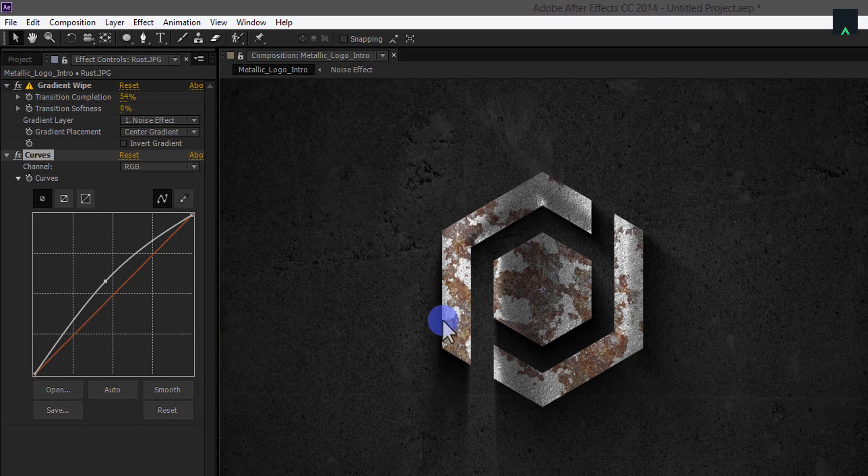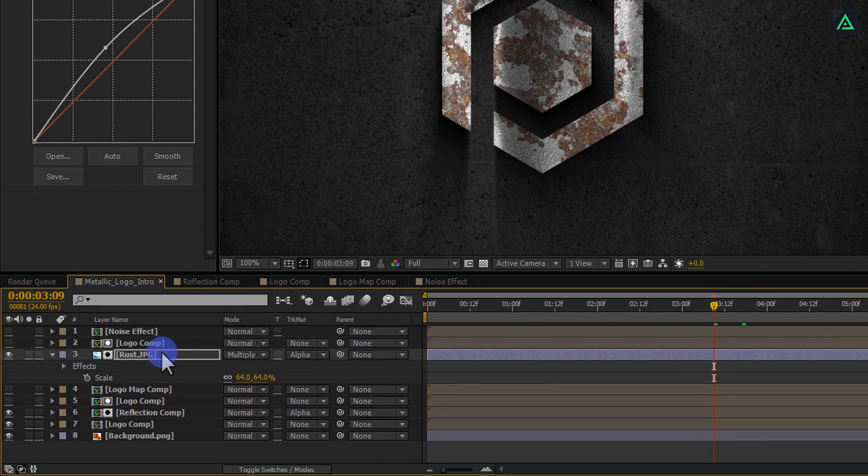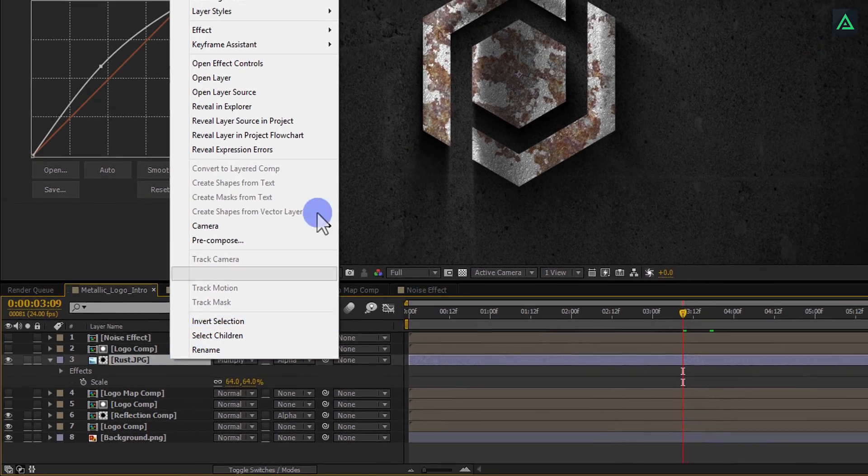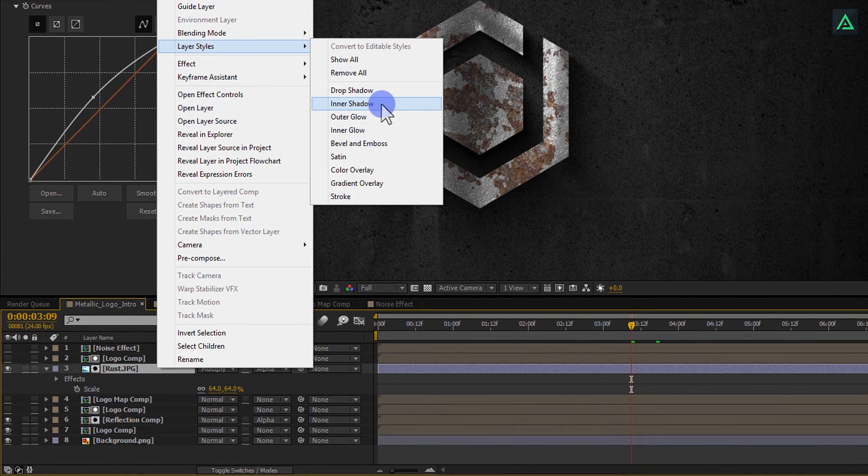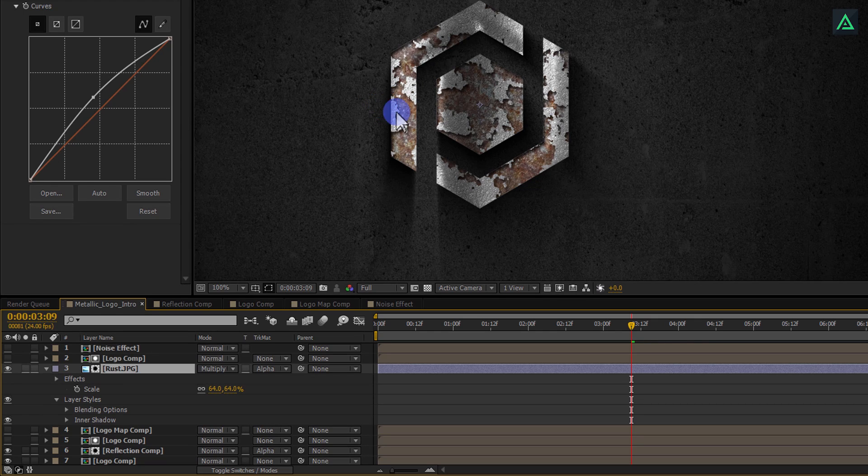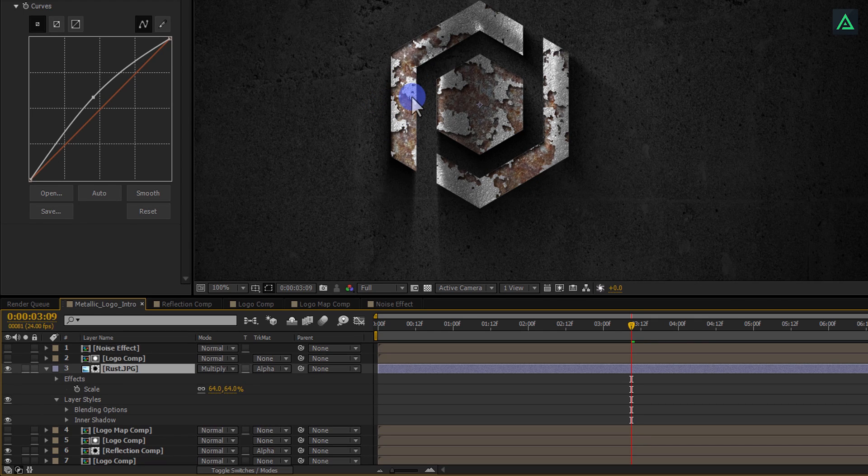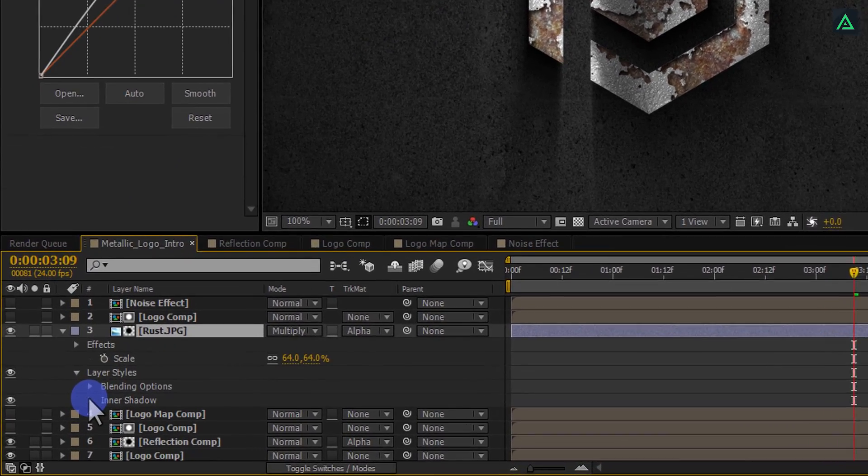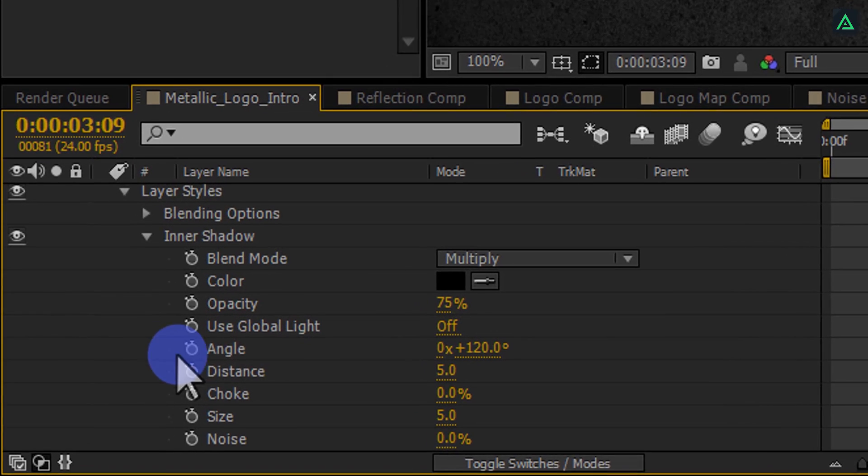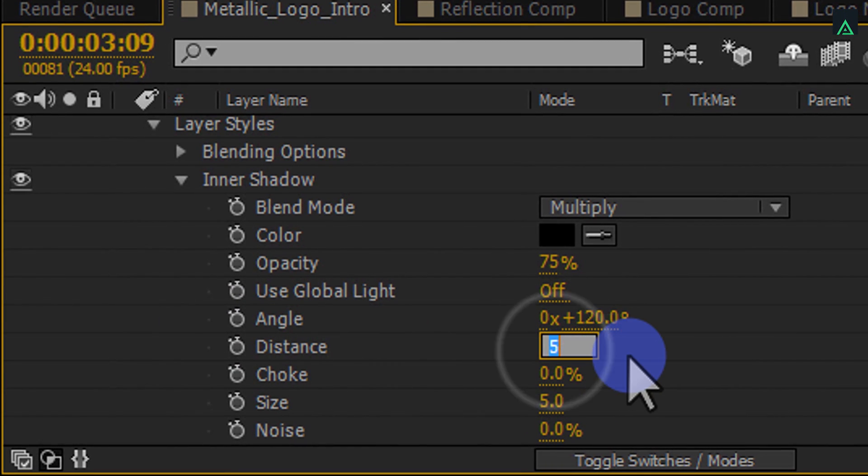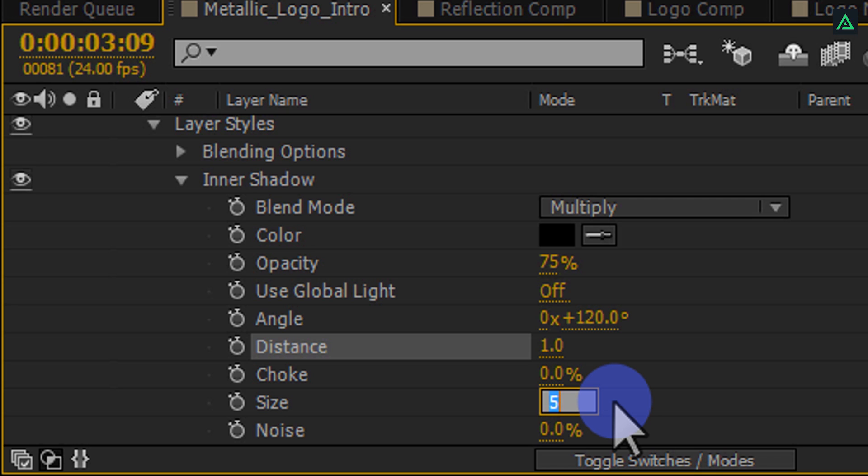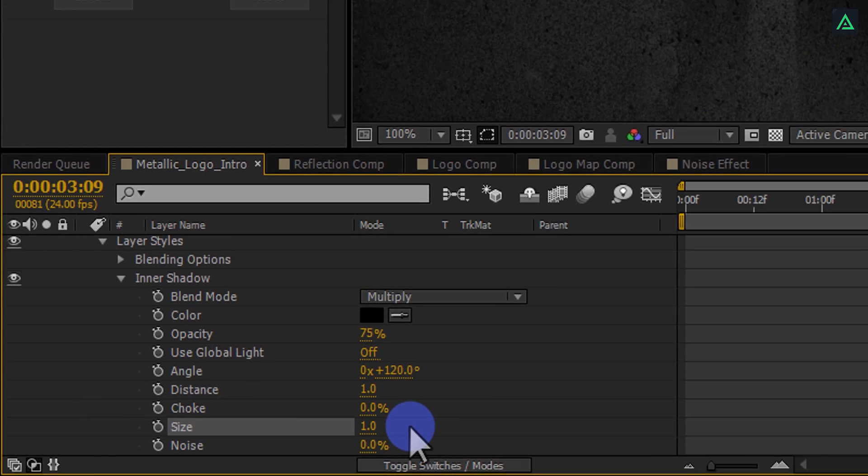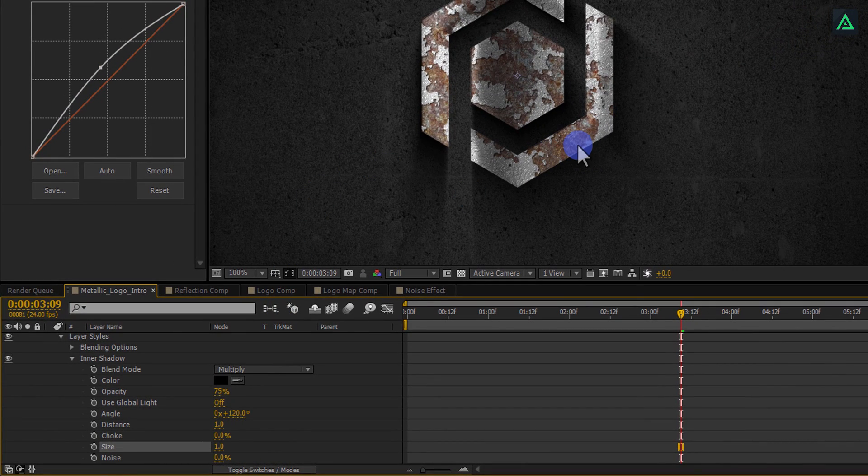Now the final step is to add some extra detailing into it. Right-click on the Rust layer, go to the Layer Style and select Inner Shadow. The default setting will add some huge size shadows. Open this Inner Shadow Style and change the Distance to 1 and change Size to 1 also. Perfect. Now our logo animation is complete.